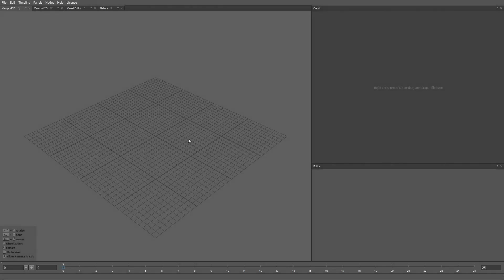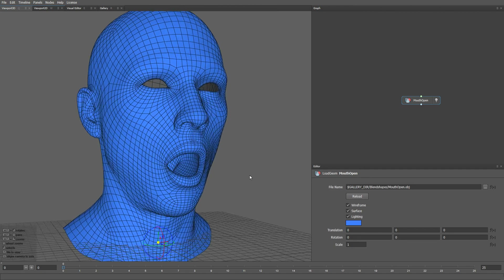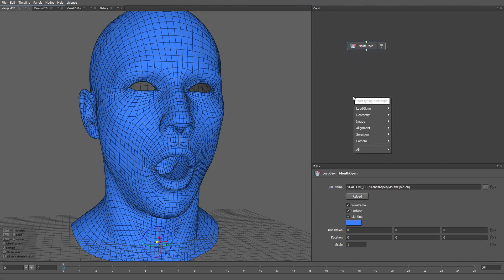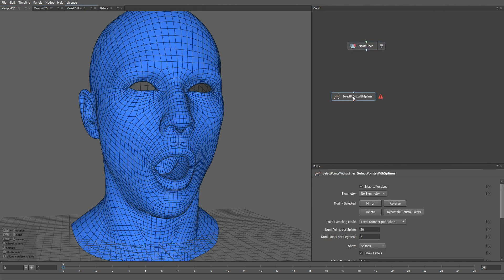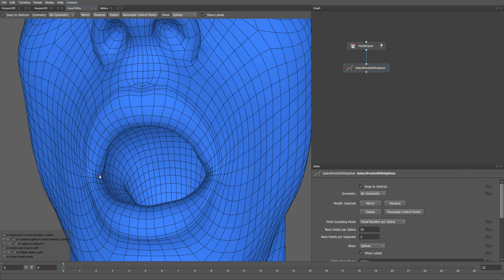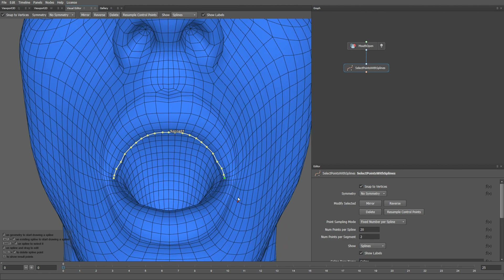Let's start with an empty project. Let me load a blend shape from our gallery. We need to take a semi-open mouth expression so we can see the interior part of the lips. Then let me create a Select Points with Splines node. Now we can zoom into the lips and start selecting the upper lip contour. That is going to be the sticking contour for our lips.